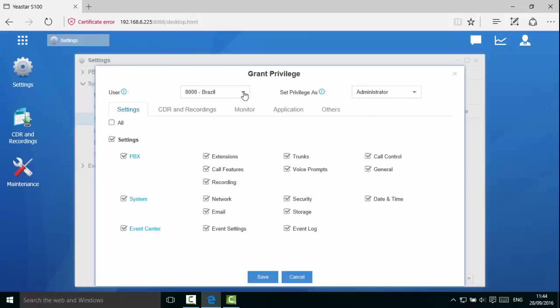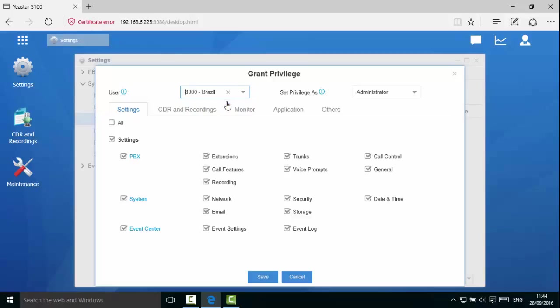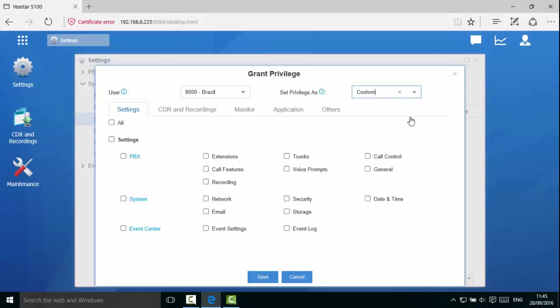In this example, we will use the dropdown window to select user extension 8000. We can set the privileges as an administrator or we can set it to custom. If we choose custom, no privileges are added by default and privileges can be selected easily.